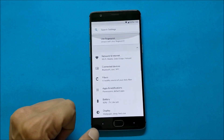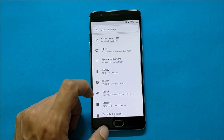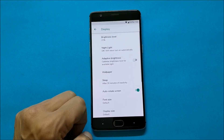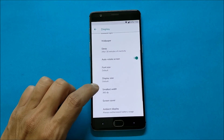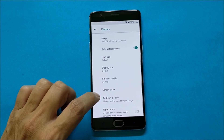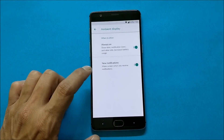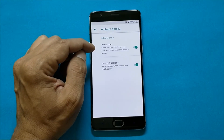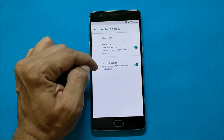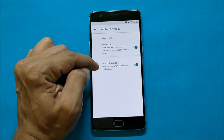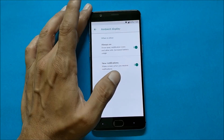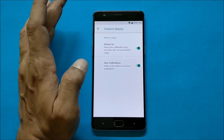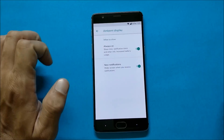Now let's go to Settings and show you the customization options. Going to Display > Advanced — this ROM also has Always On Display, which you can enable from here. There are two options: one is Always On Display, and the other is New Notifications, where the screen will light up when a new notification is available.